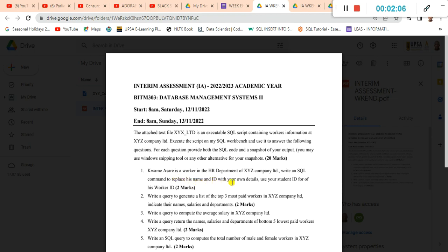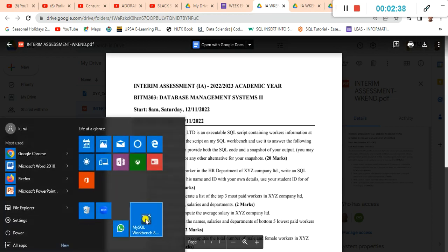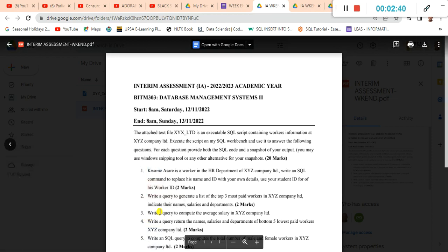Write an SQL command to replace his name and ID with your own details. Use your student ID for his worker ID. So this question is obviously about updating the database called xyz company limited — specifically updating the workers table in that database. The workbench is taking some time to open; let me try it again.